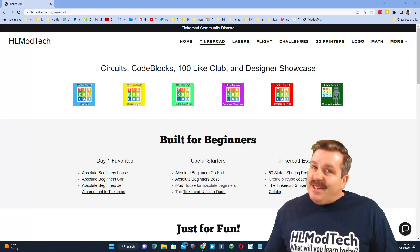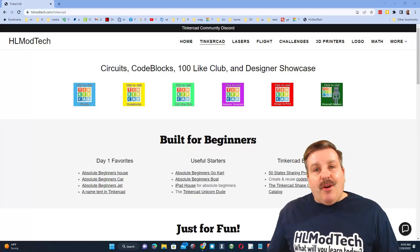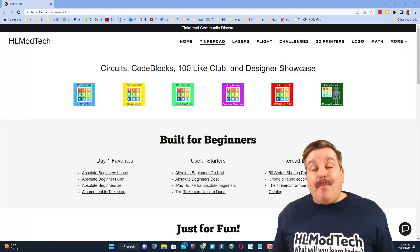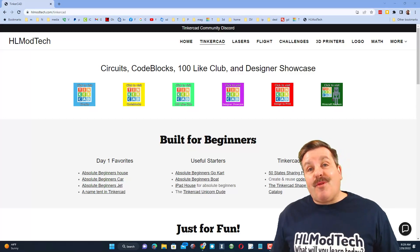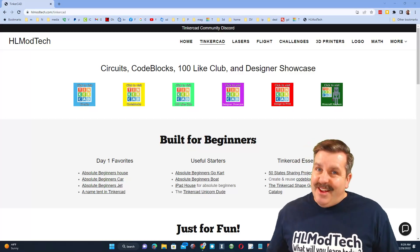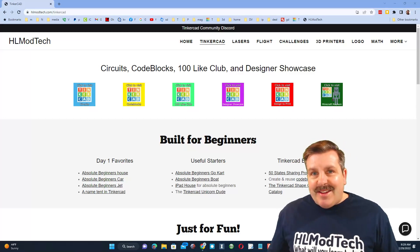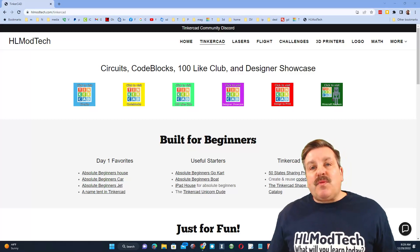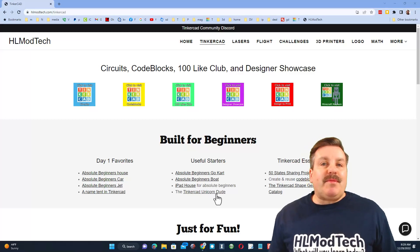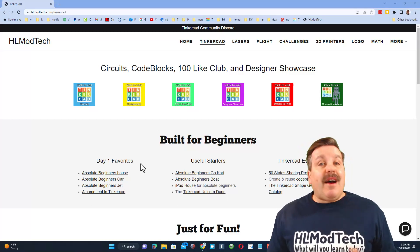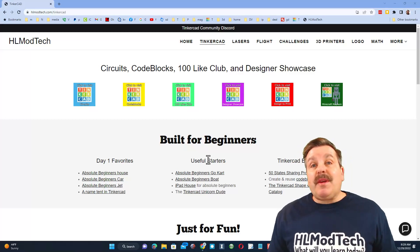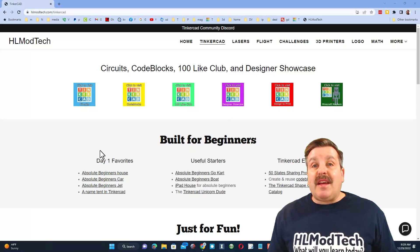Good day friends, it is me HL Mod Tech and I am back with another Tinkercad tip. Let's get cracking! We are starting on my website HLModTech.com — I love to share it because I have a tab dedicated to Tinkercad with tons of amazing lessons.